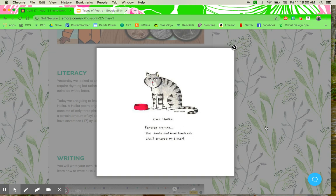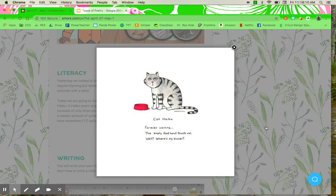The last line, again, should be five, just like the first one. And it says, well, where's my dinner? Again, five syllables.